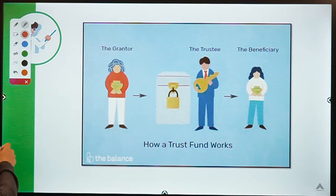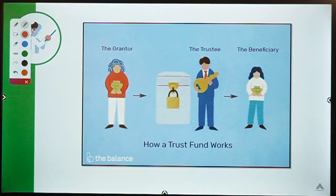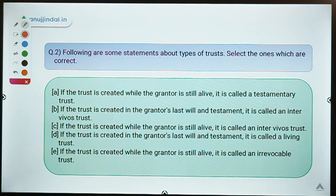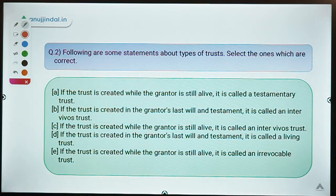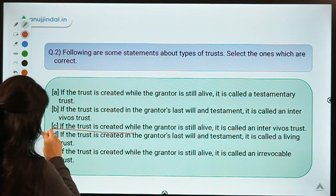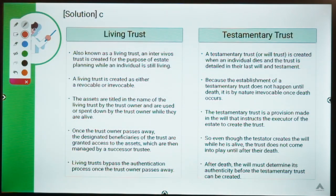Moving ahead to question number two, which is about types of trust — you have to select the correct statement. The correct answer is statement C. Before studying the statements, let's study two types of trust: living trust and testamentary trust. These terms get their name from their meaning. A living trust is one where the grantor is still living when he or she is creating the trust. A testamentary trust is one where the grantor has passed away, and the trust is created after death based on the testament the grantor created while living.